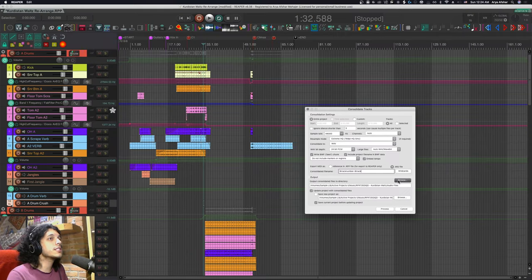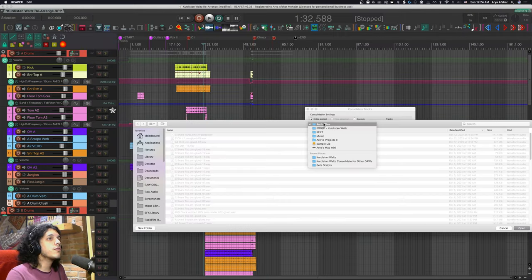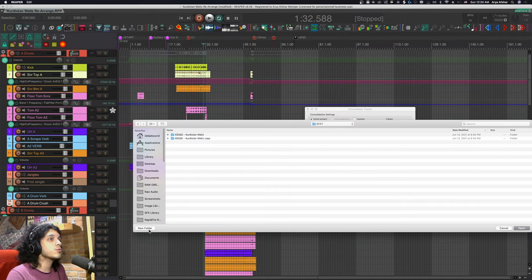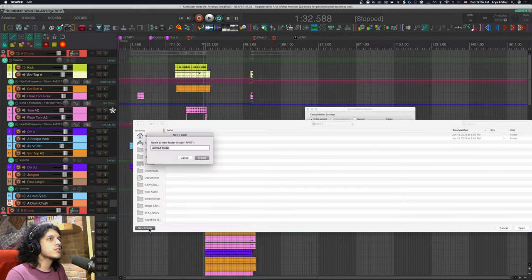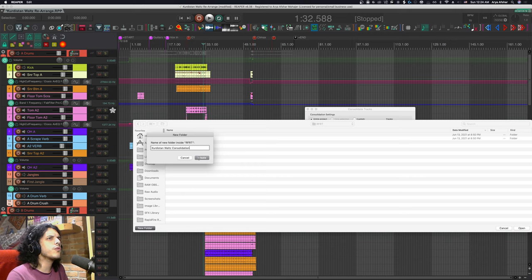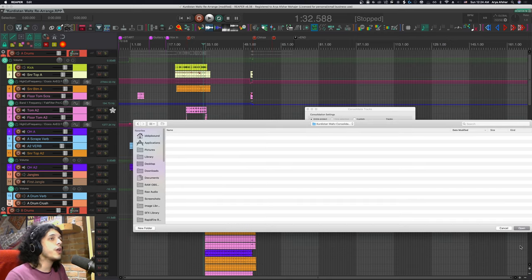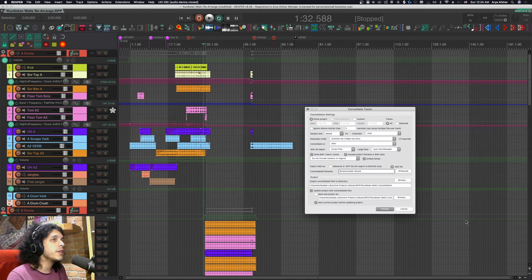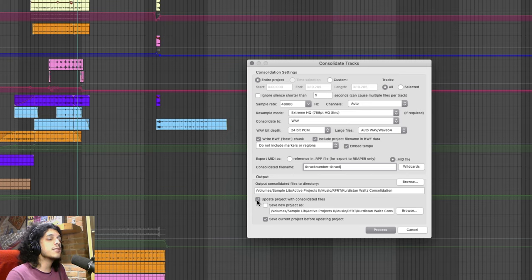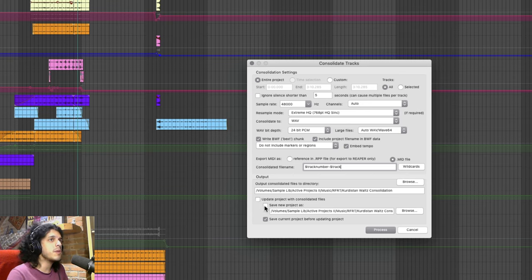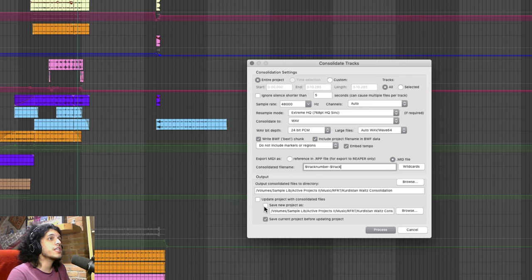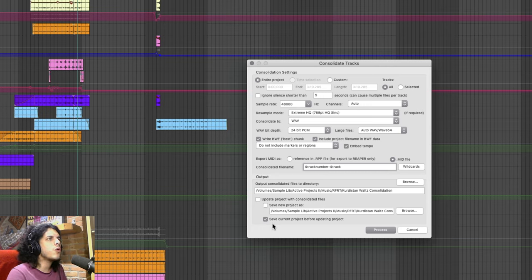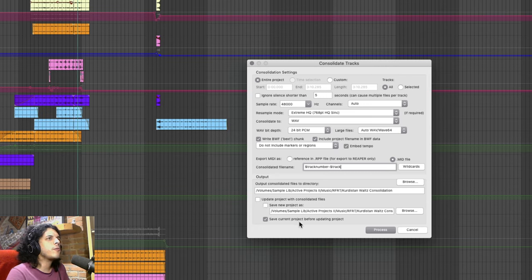Down here we can set a directory for where these files will be saved. So I'll go to browse and I'll create a new folder here and choose open. So now everything we render in a minute will go there. This next box we will untick and I'll explain what it does in the next method. You can also here choose to save a brand new Reaper project in the same directory if you want.